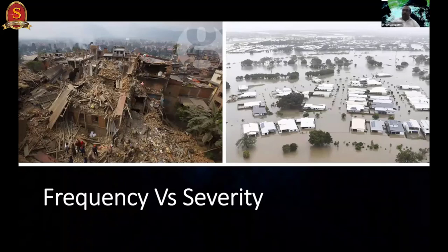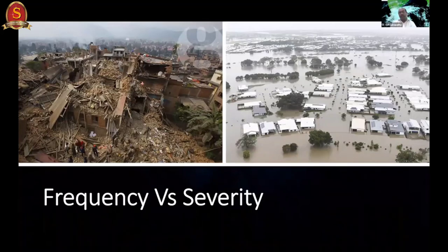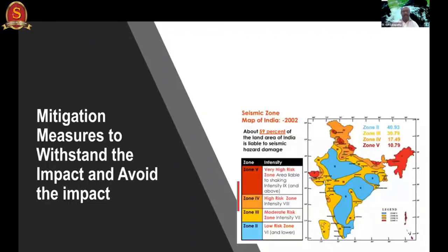Frequency versus severity is another consideration. Earthquakes may occur once every 50 to 100 years, but when they happen, the impact is very high. Floods and cyclones may occur every year but with lower impact. This varies depending on location and the nature of the event.